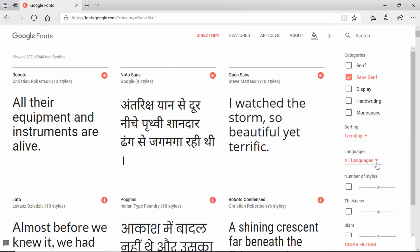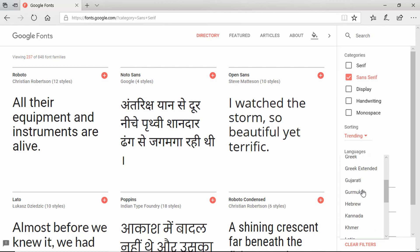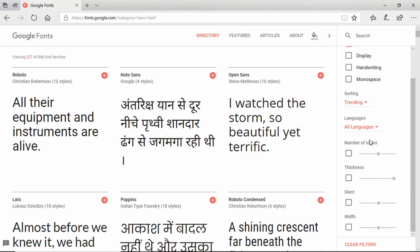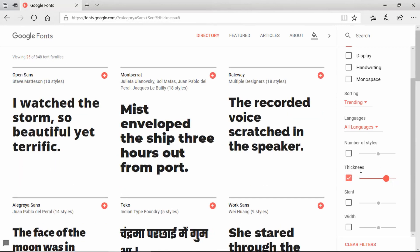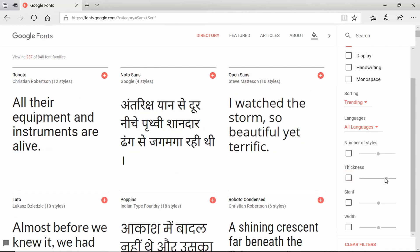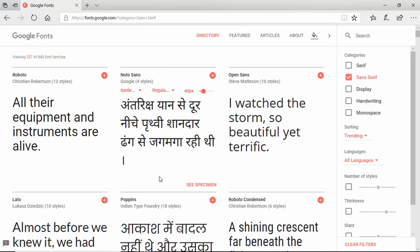You can also set the sorting to different types, select languages — there are a lot of languages available — and use various options to filter fonts. For example, if you want the thickness to be higher you can change that to get the font you want. If you already know a font name, you can search for it directly.